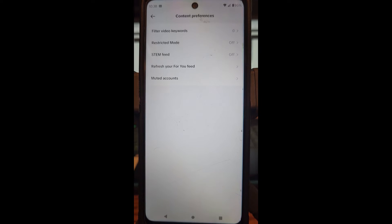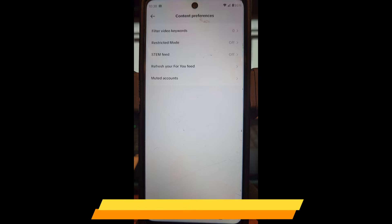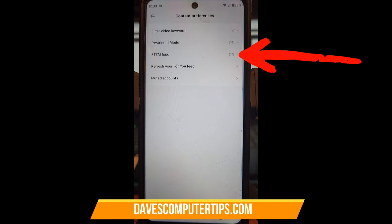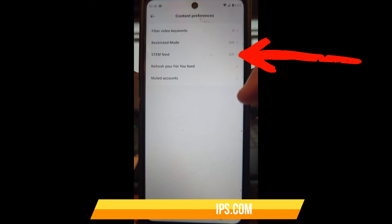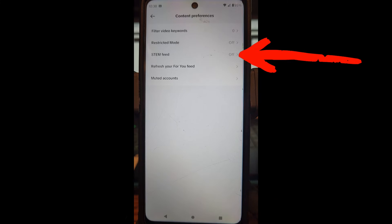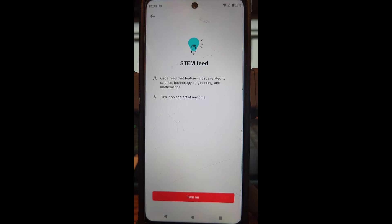When you do this, you'll have Content Preferences — they have filter video keywords, which is nice, restricted mode, and then you have STEM feed. That's the one we want to turn on. It's very simple to do — just tap on it and it will come up.